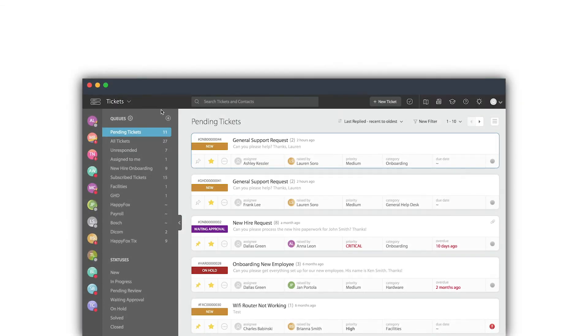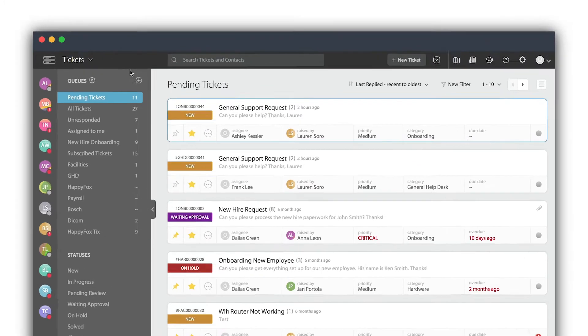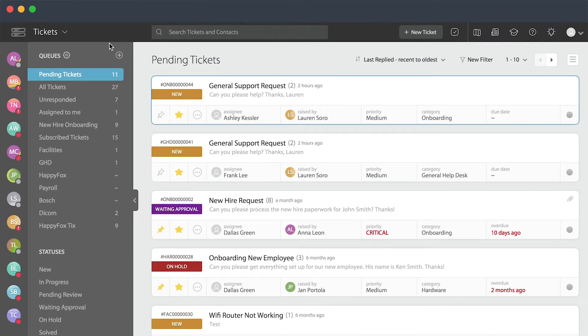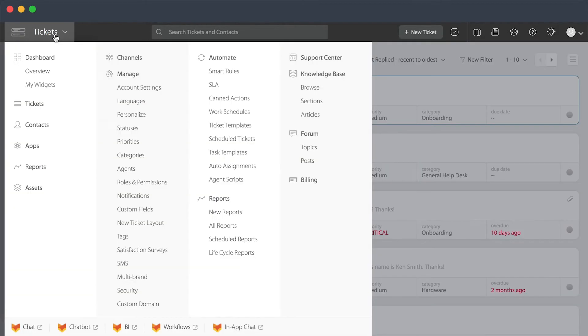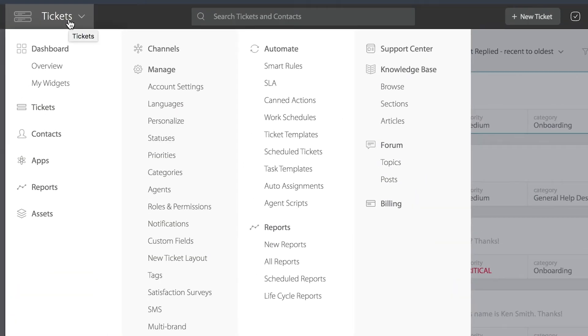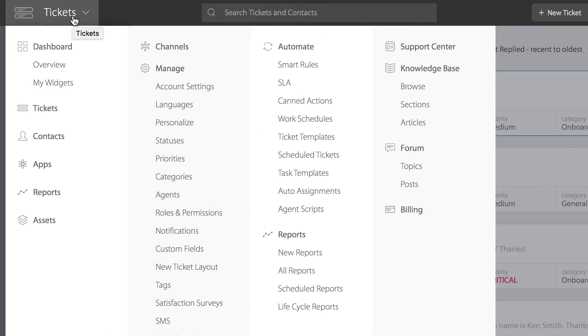Today we're going to be discussing how to customize your articles in HappyFox. In order to create and customize articles within HappyFox, you'll first go up to the main menu. You'll go over to the last column to the right and select articles.